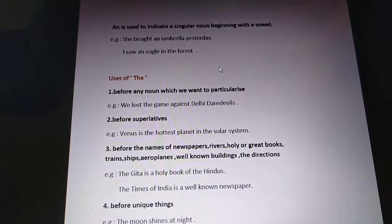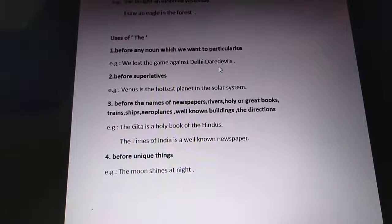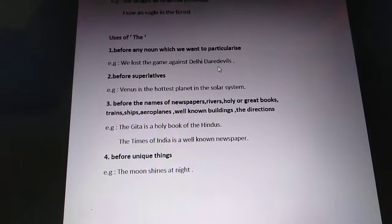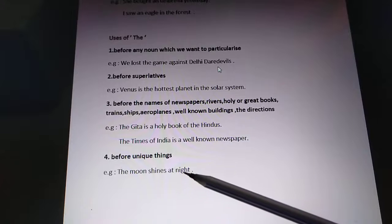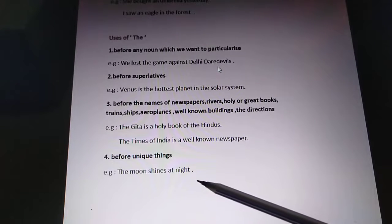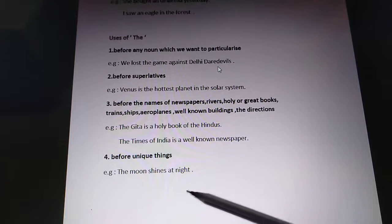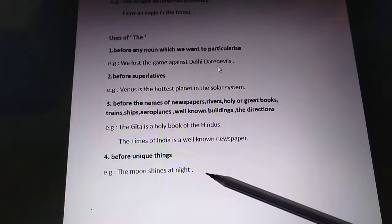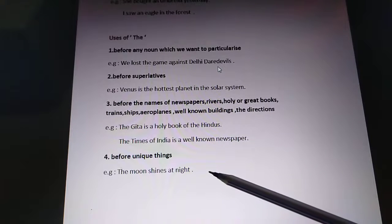Before unique things. There are many unique things in the universe before which we use 'the'. For example, 'The moon shines at night' and 'The sun shines at daytime.' We use 'the' before moon and sun because these are unique things — there is only one of each.